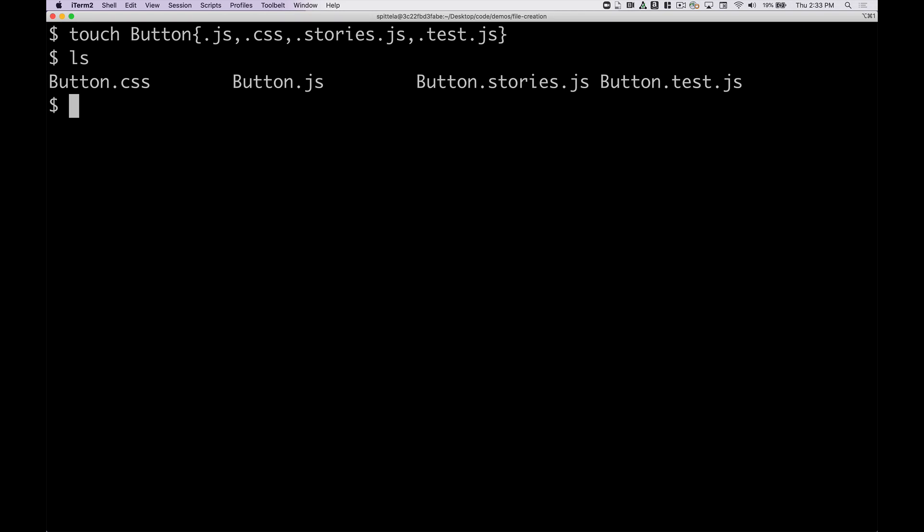You could also work with a number range. So touch my-file one dot dot thirty dot txt.